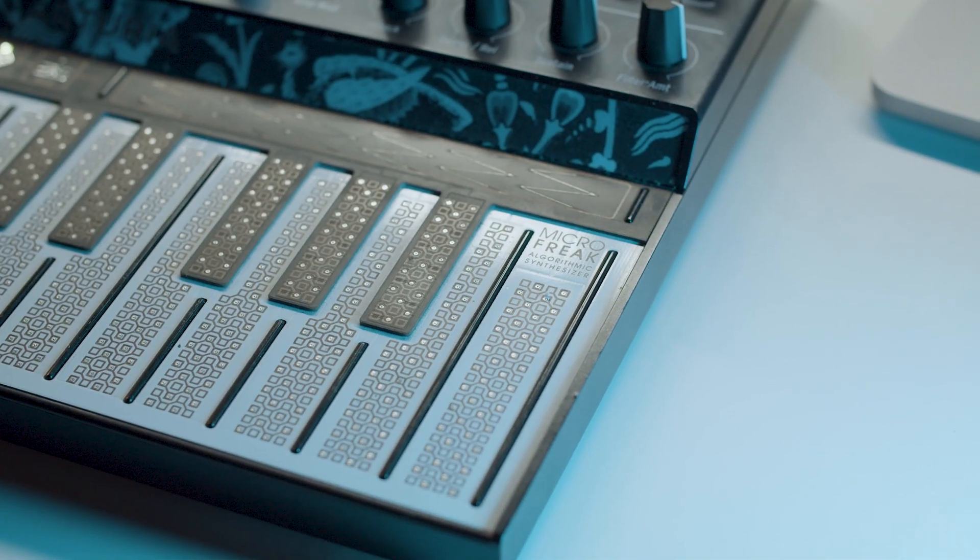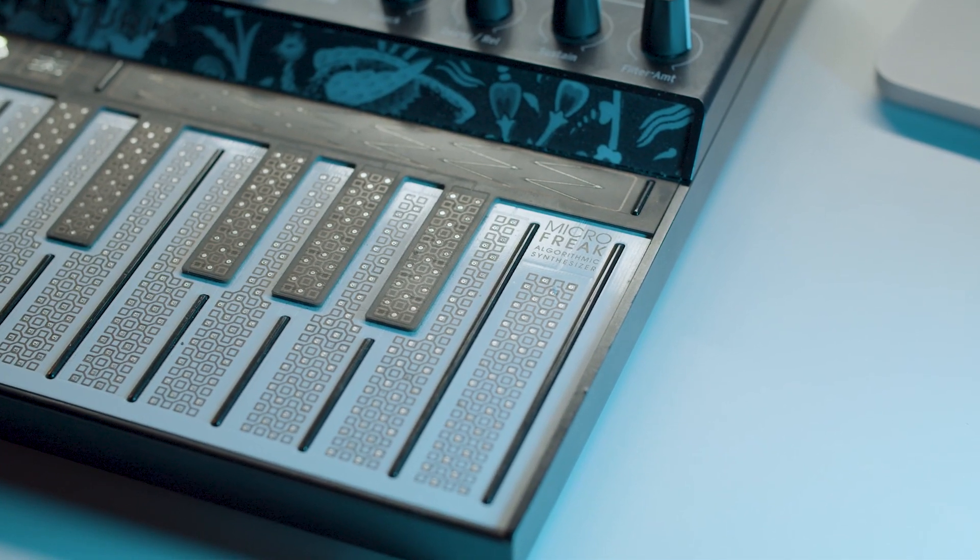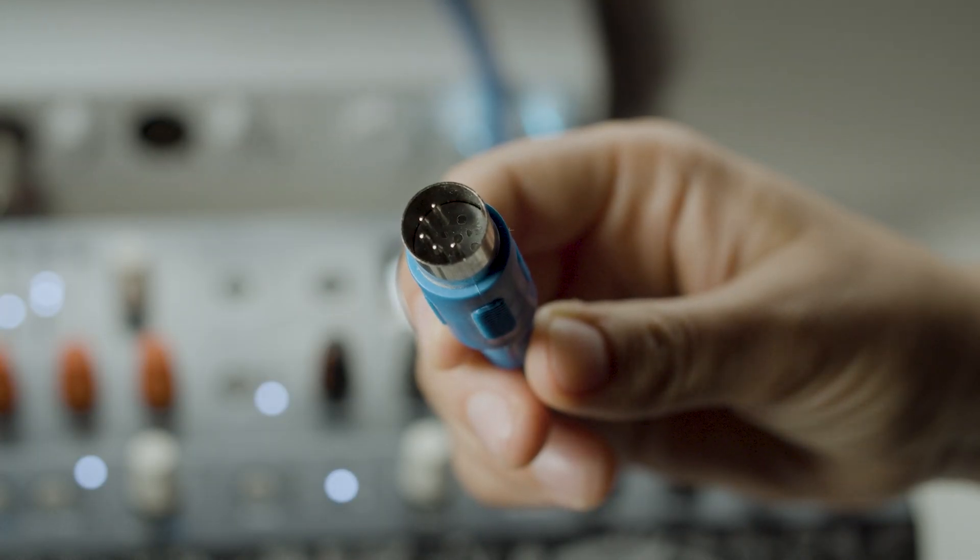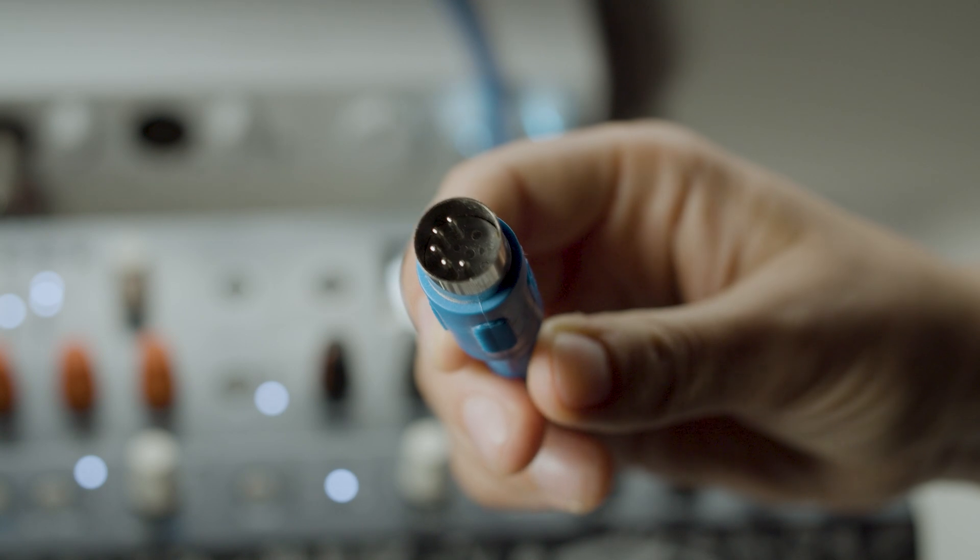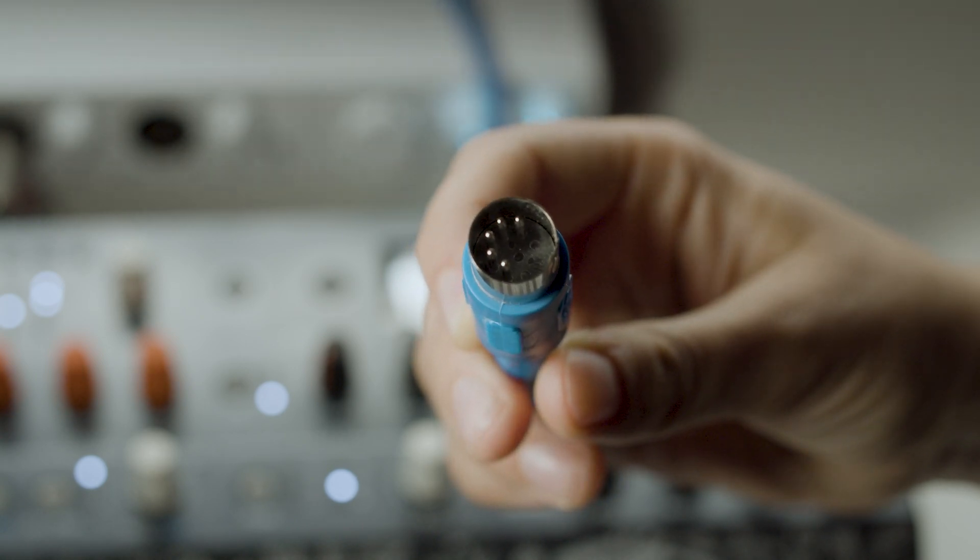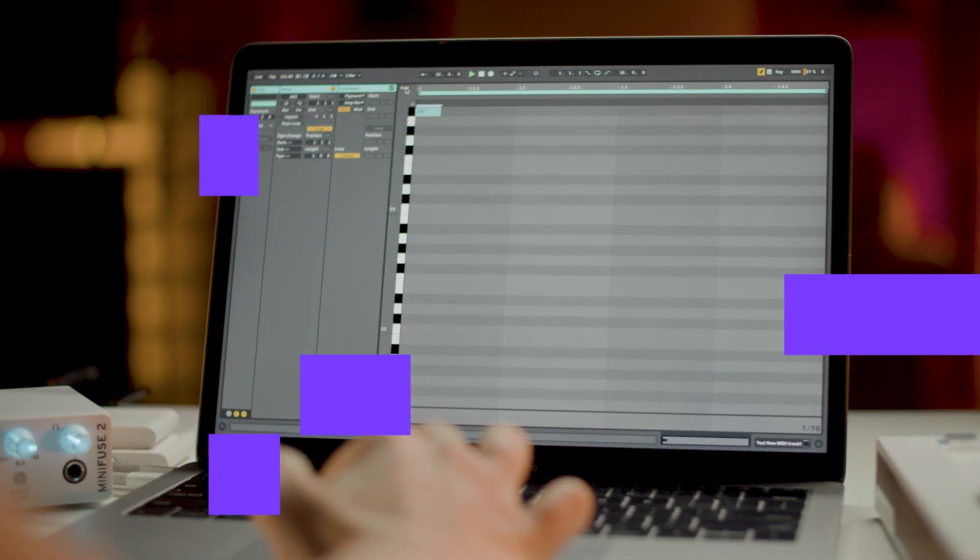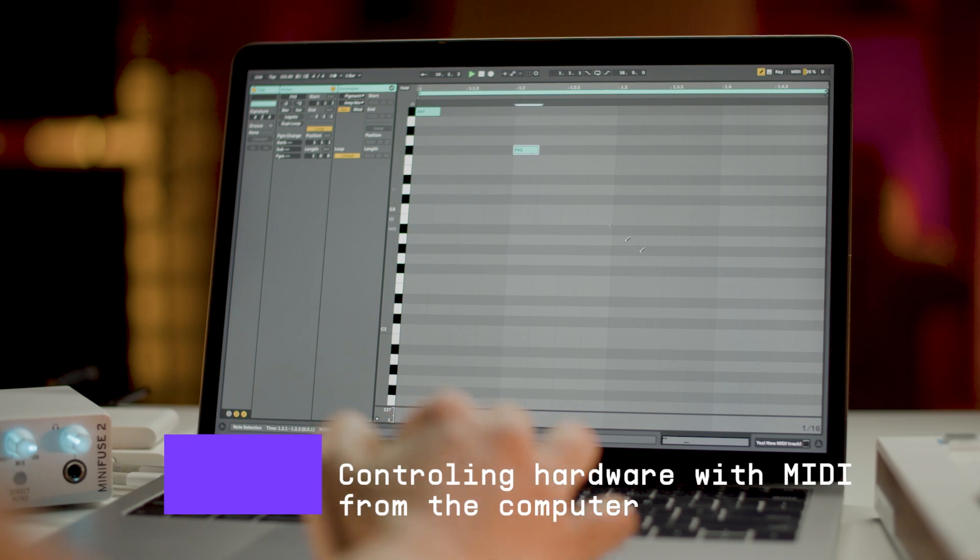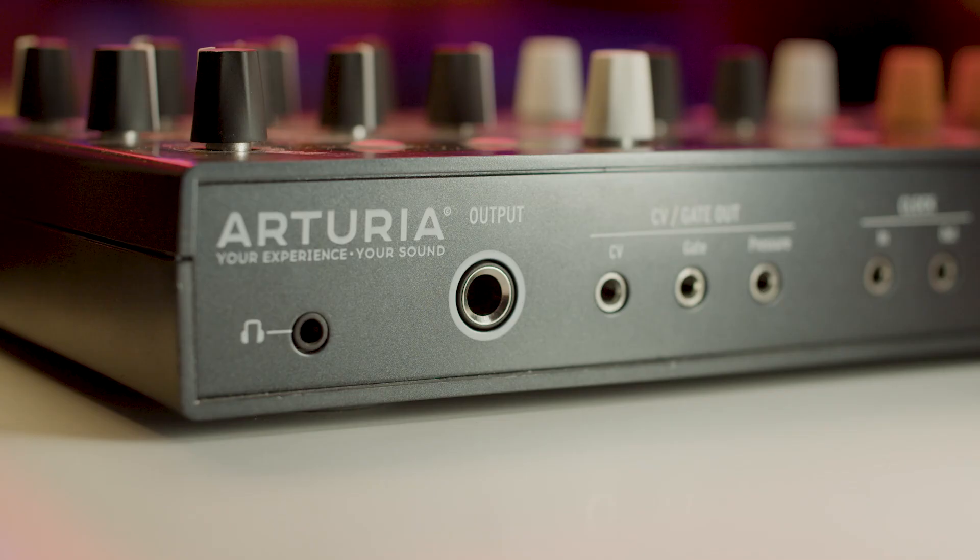Let's first take a look at how to control hardware from your computer using MiniFuse 2. To begin, we'll need an external instrument like Microfreak, a 5-pin MIDI cable like this, our MiniFuse 2 and a computer with a DAW installed. We'll be using Ableton Live.